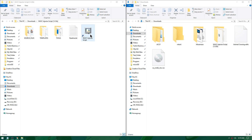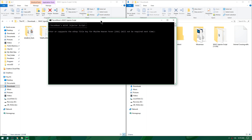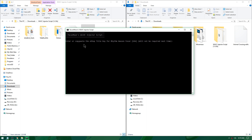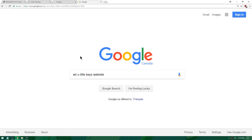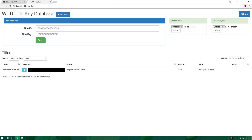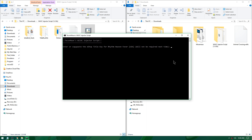Open the Wii Virtual Console Injector Script and a command window will open, asking you for a specific eShop title key — it's asking me for Rhythm Heaven Fever. Head over to Google, type in 'Wii U title keys website,' and click the first link. On that site, search for Rhythm Heaven Fever and copy the title key. Do not click the blue copy button as it will also copy the title ID and screw up the installer. Paste the title key and press Enter.